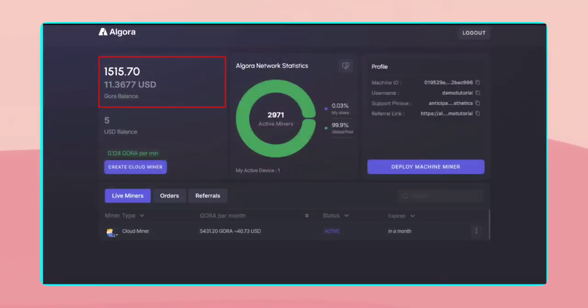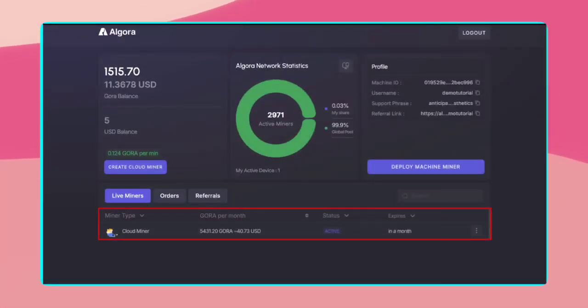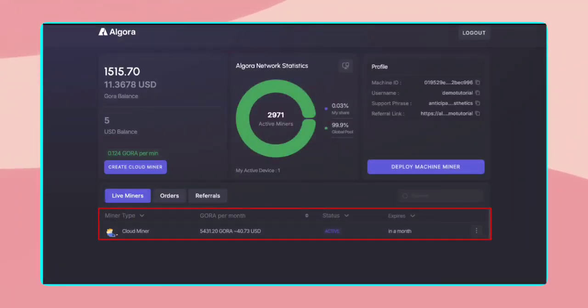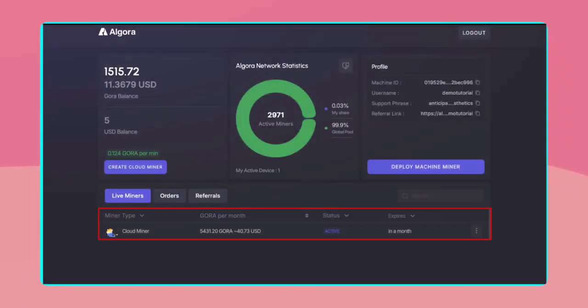Once your miner is active, you can view the details under the Live Miners tab. You'll see your miner type, monthly GORA earnings, status, and expiration date.